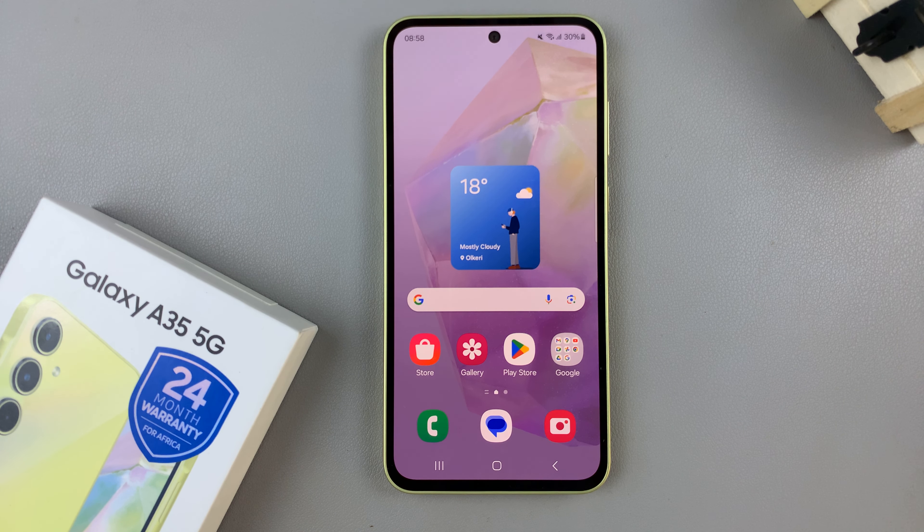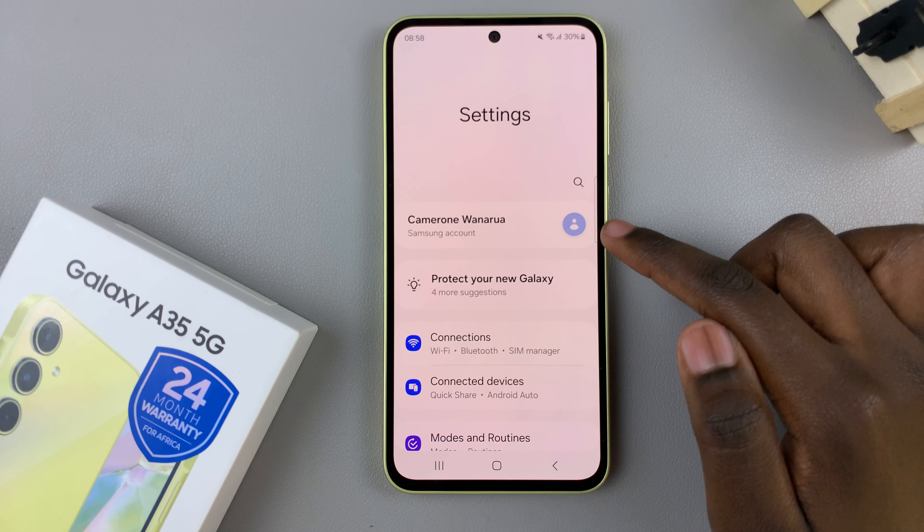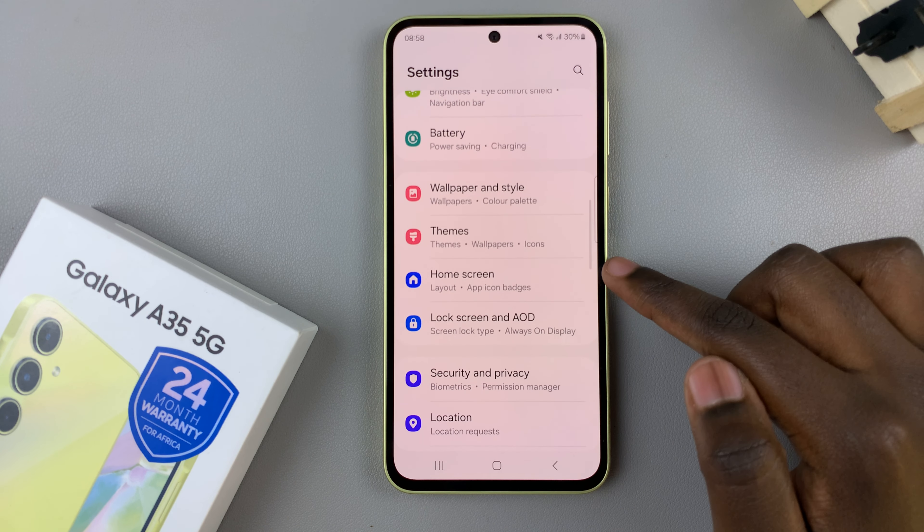Begin by opening the Settings app, and under Settings tap on Home Screen.